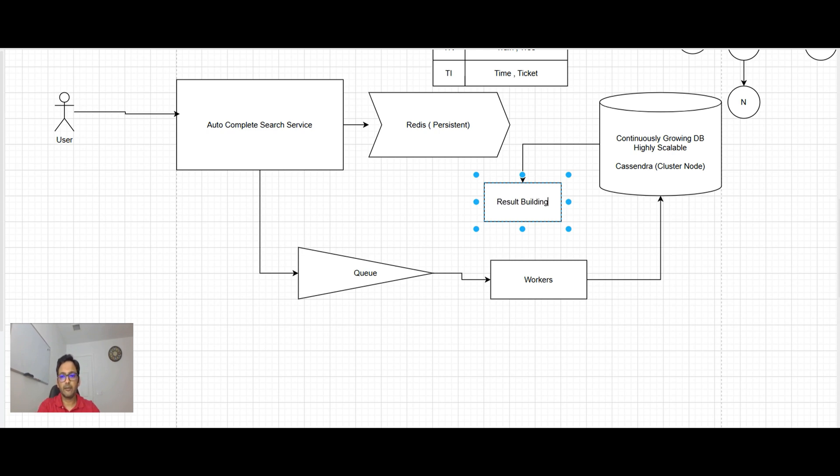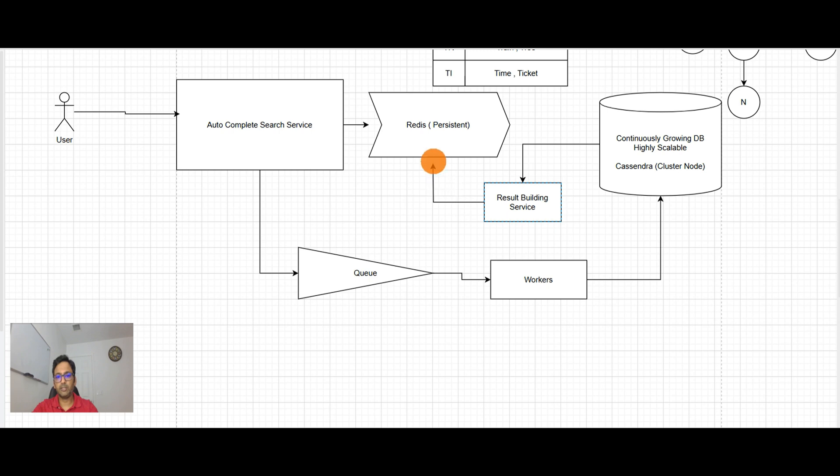So that's how it will work. And worker will inform the result building service as soon as the new things will come and update it here.